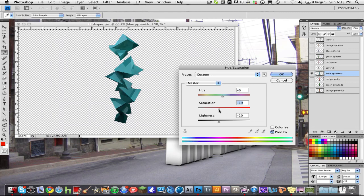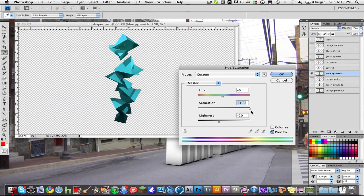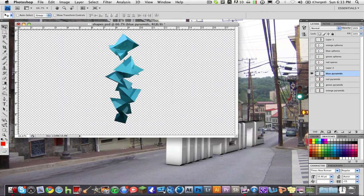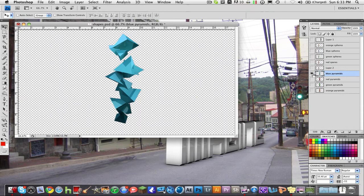And I can also turn the saturation up and turn lightness down, you can just kind of mess with all that and change the color. But anyways that's how to change the color.